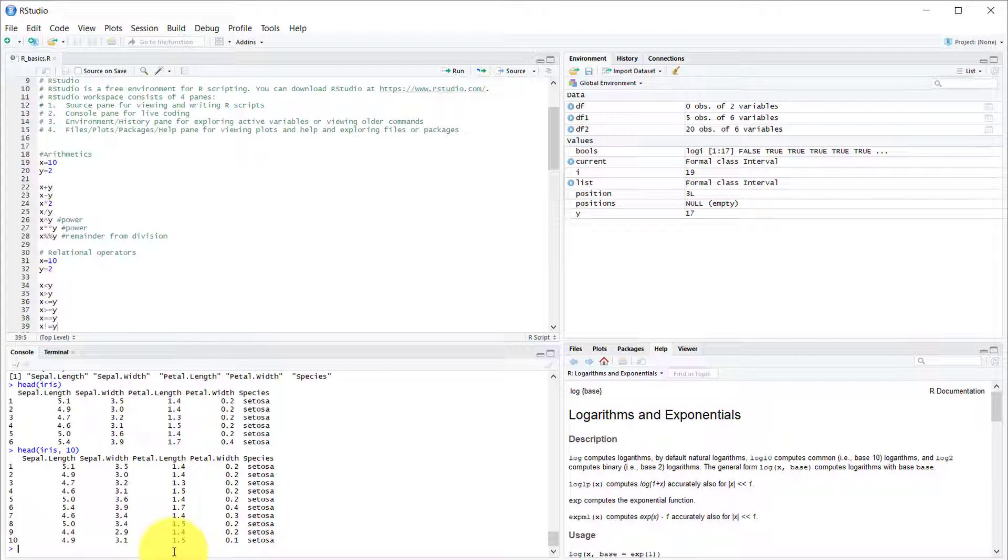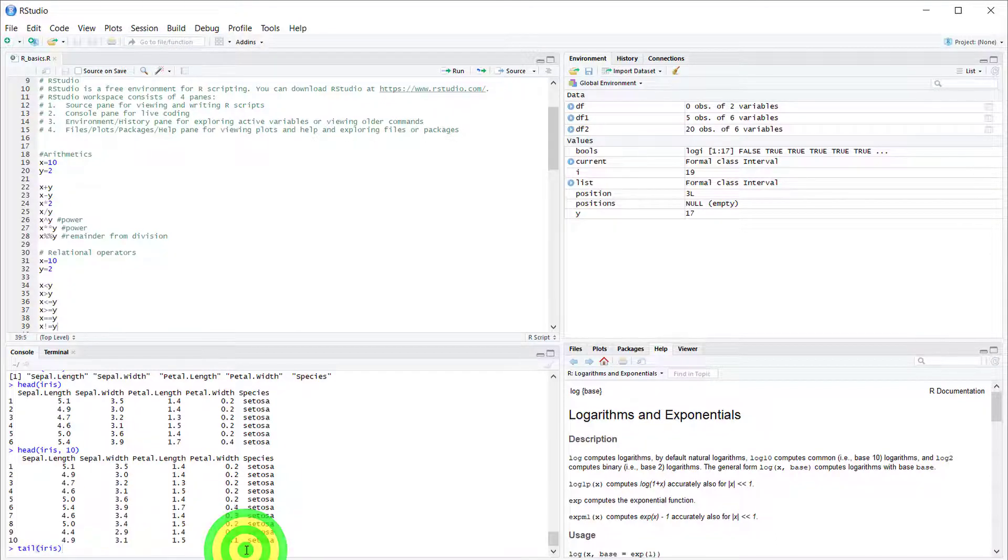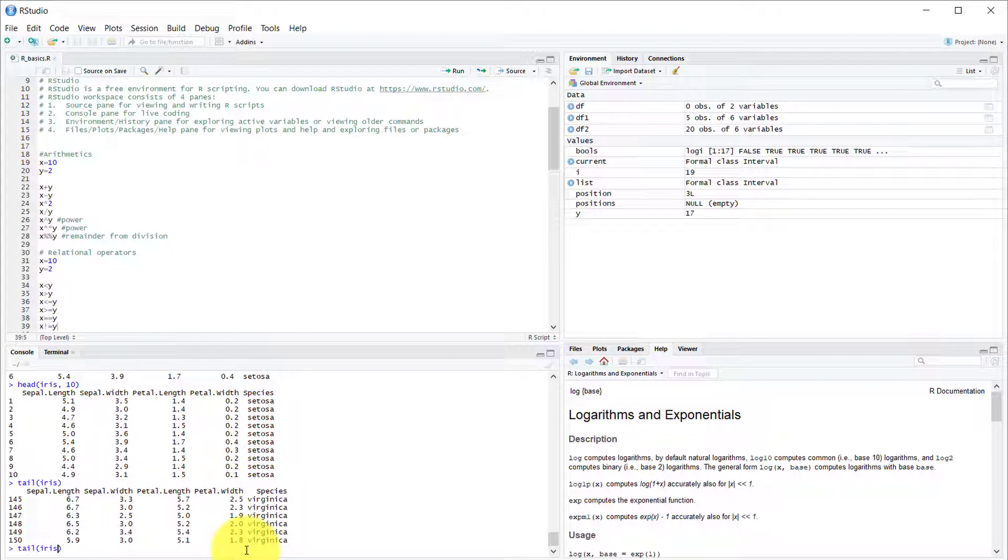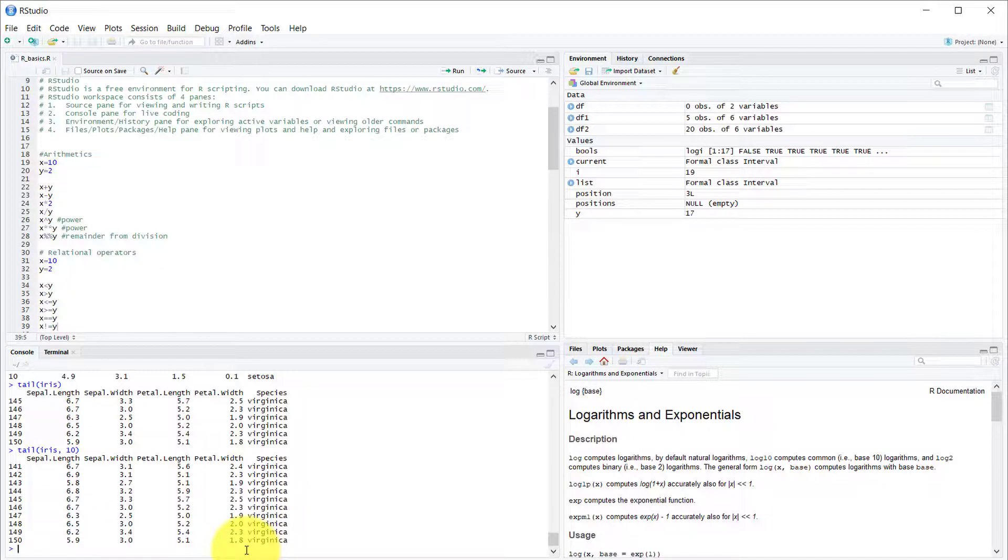To do the exact opposite of the head, you're never going to guess, it is the tail function. The tail of Iris returns the last six rows of that data frame. You can specify again how many rows you want and that gets returned.